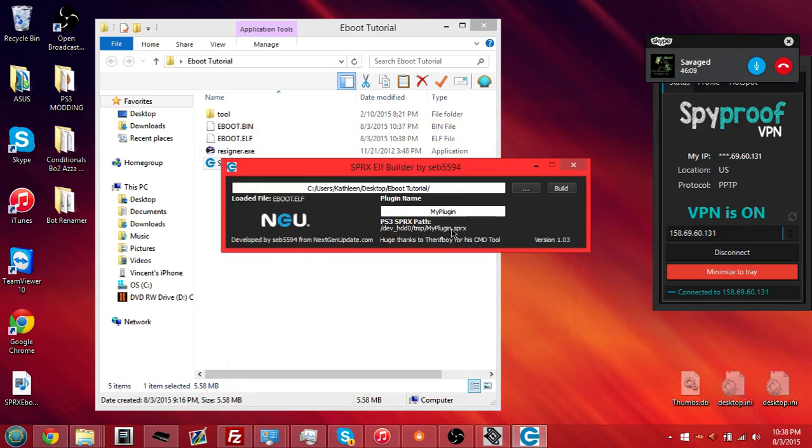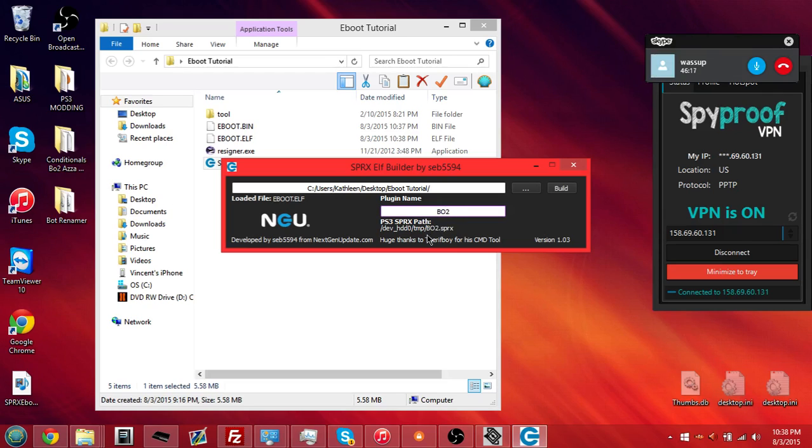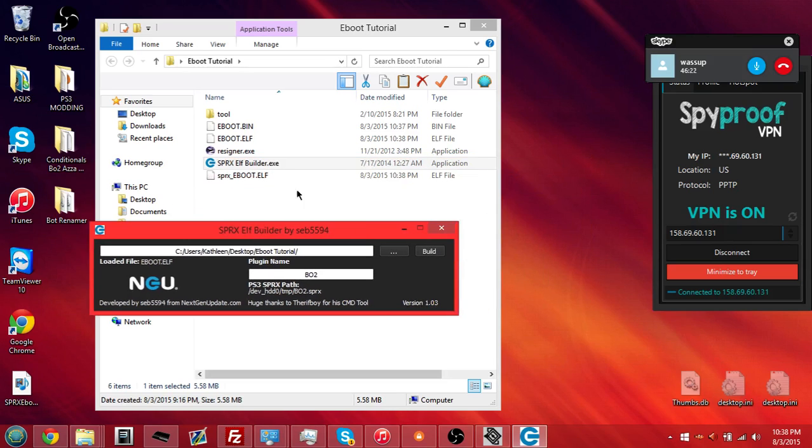And then just type in the name of your sprx. So, let's say your sprx is called blackops2.sprx. Type in bo2 right there. Type in build. And there you go.